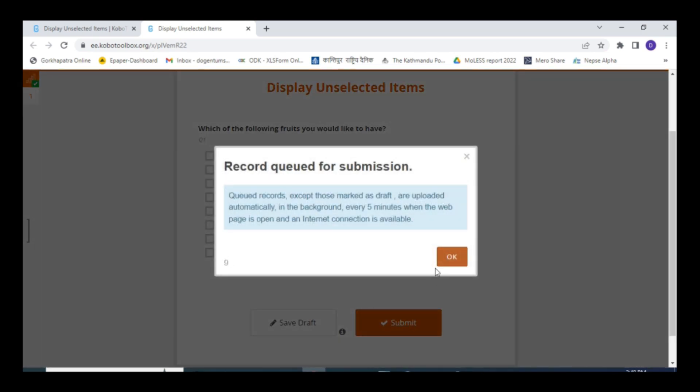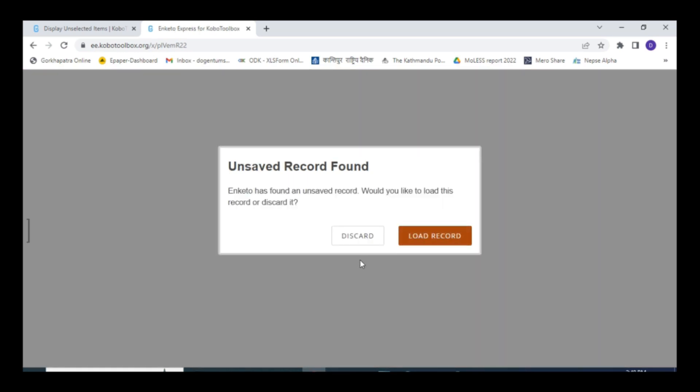So this is how you can display the unselected questions in the multiple select questions. This is for today, and goodbye for now.